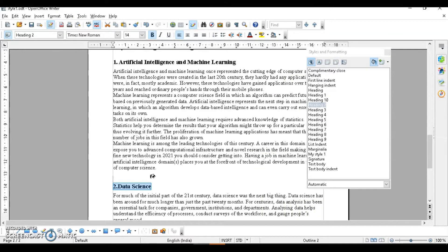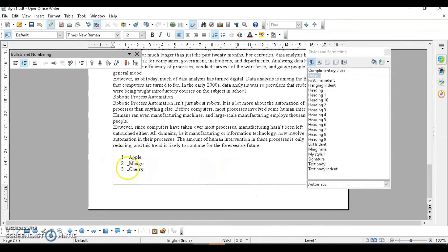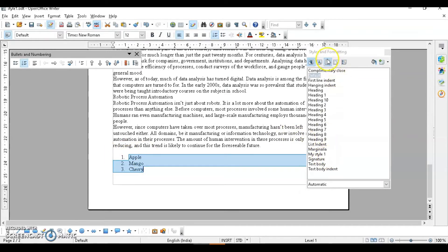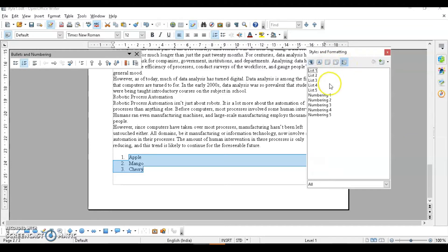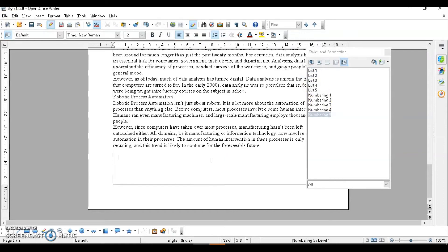Next is applying styles using the Apply Style list. Suppose I have a list I want to change — I'll select it and use the style list at the top. You can see options for paragraph style, character style, frame style, paste style, and list type. Click on it and choose from the different styles available.